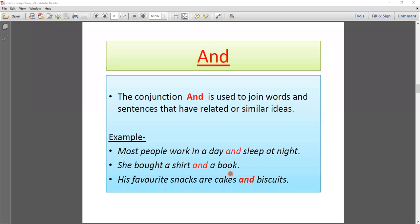Next example: 'His favourite snacks are cakes and biscuits.' We can also use the 'and' conjunction in a list. For example, if there are three things: 'His favourite snacks are cakes, biscuits, and pastries.' Notice that 'and' is placed at the end of the list. So we can use 'and' between words and between sentences.